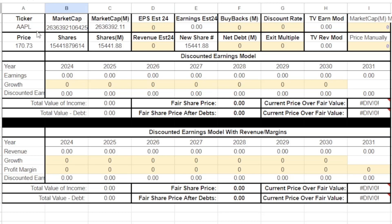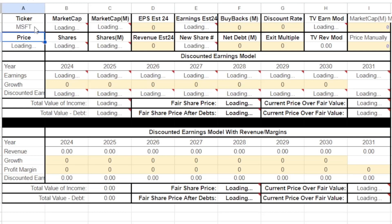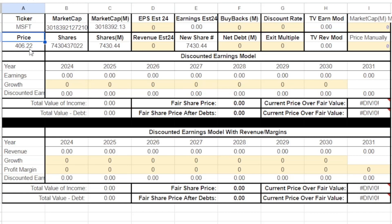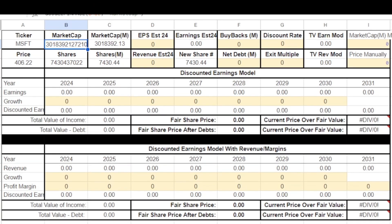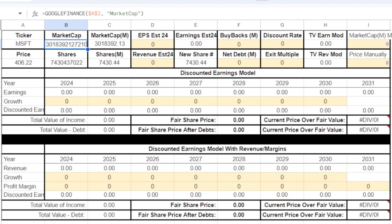We're analyzing Apple, but if we wanted to change this we could change it to Microsoft — MSFT — and you can see the market cap and price loads in automatically. This uses Google Finance in Google Sheets, which is completely free. Sometimes it will time out and the market cap will no longer show, so on the right side I have a place where you enter this manually. The market cap and share count can also be a little off, so you always want to verify using Yahoo Finance or TradingView.